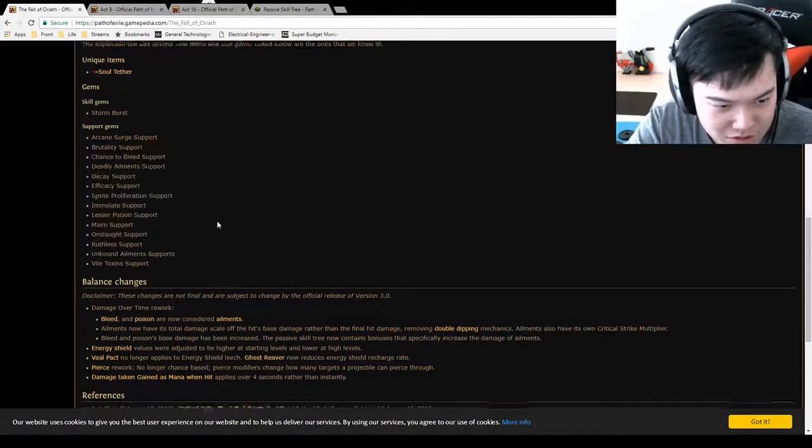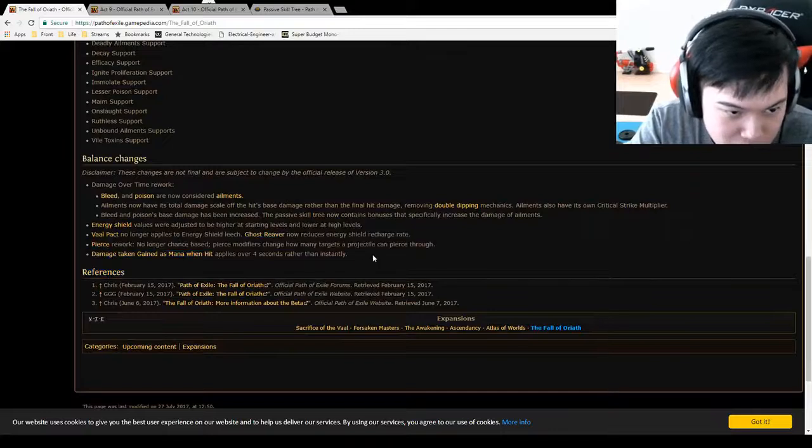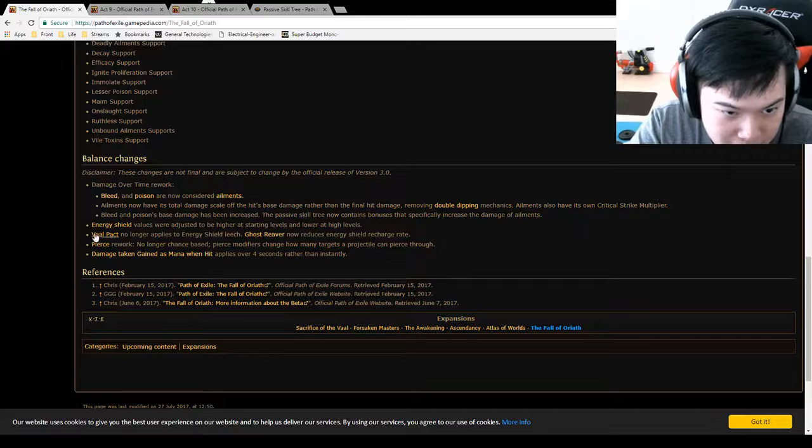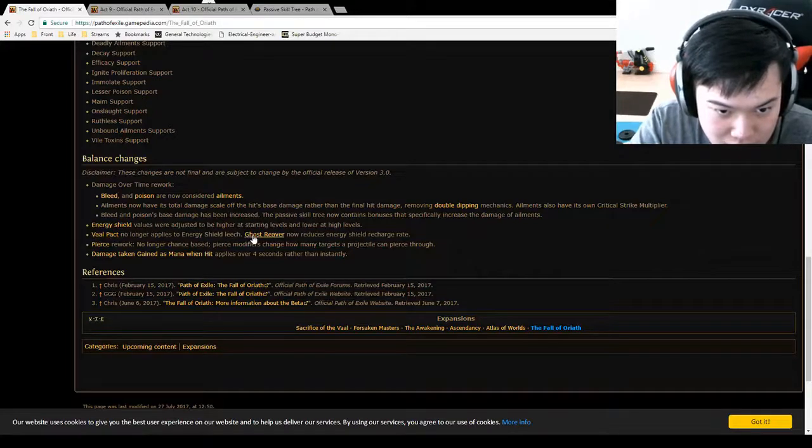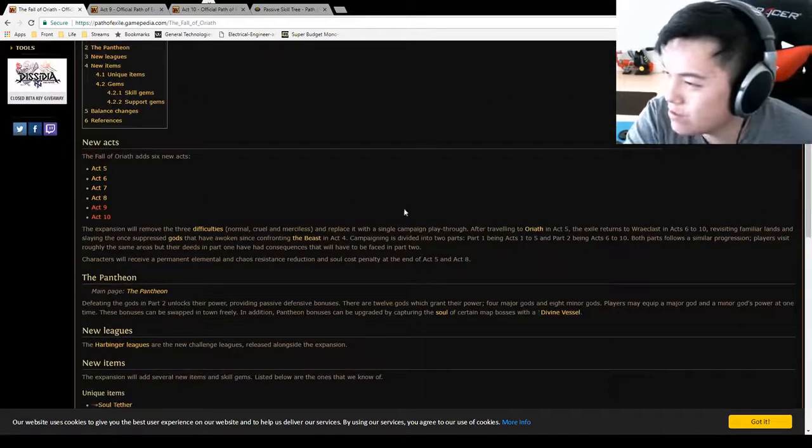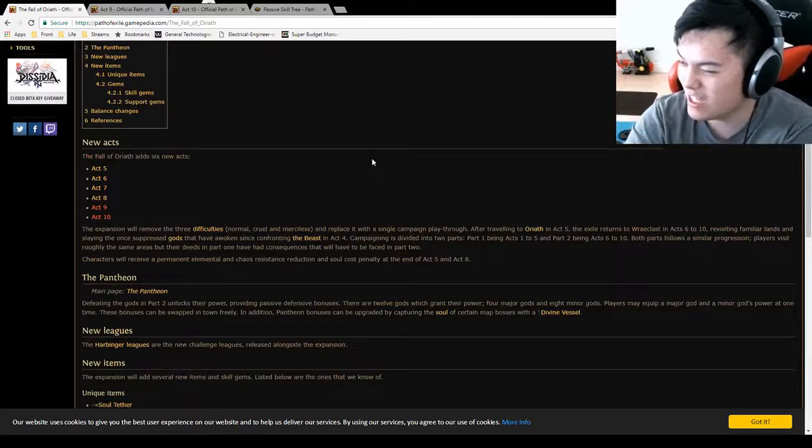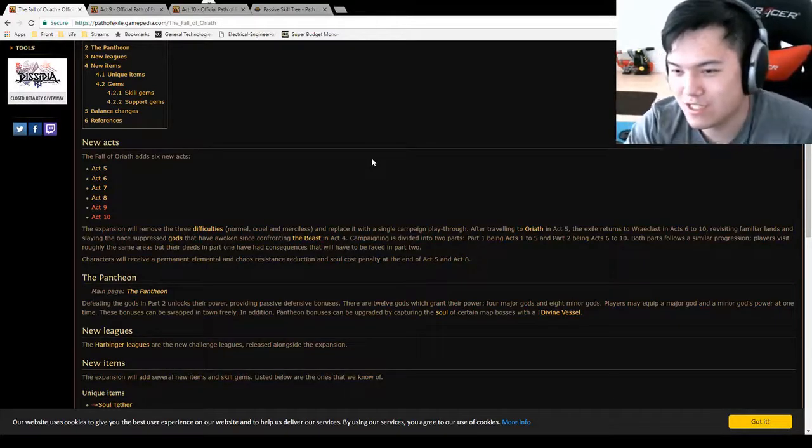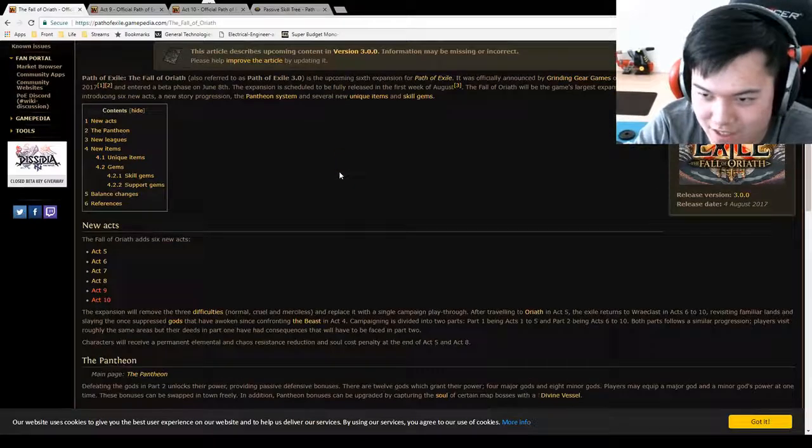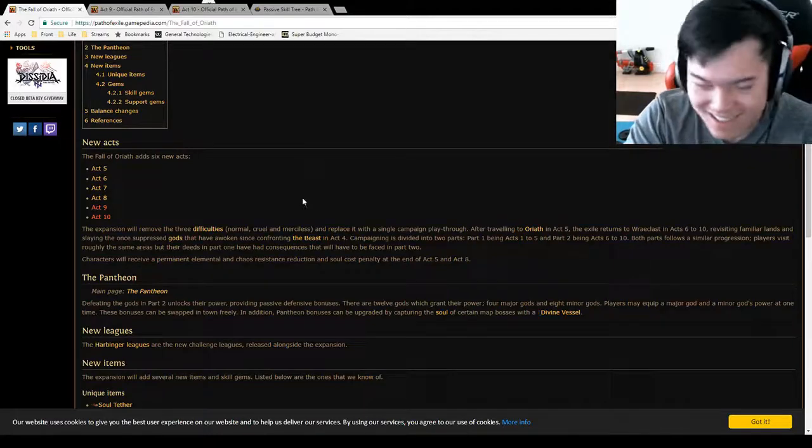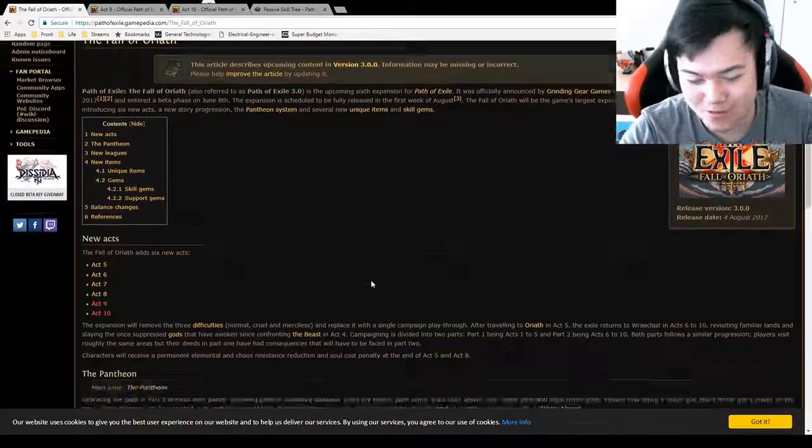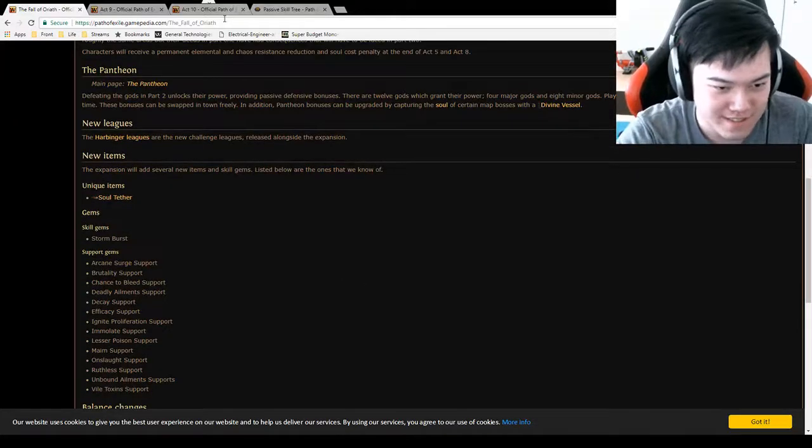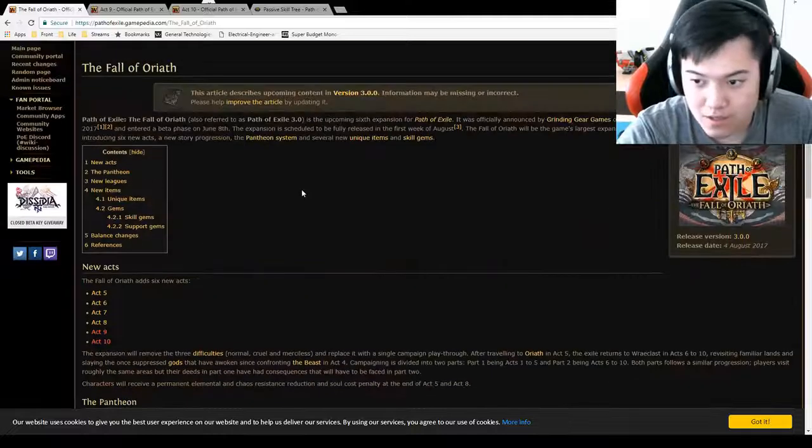New stuff. Balance changes. Vaal Pact no longer applies to Energy Shield leech. Ghost Reaver now reduces Energy Shield recharge rate. Okay, so some more Energy Shield changes coming in. I remember last season, before they changed it, Energy Shield was such a massive thing. It's like, are you playing life? You suck. Energy Shield's where it's at. But they're expensive though. Getting those Energy Shield equipment rips your wallet apart.